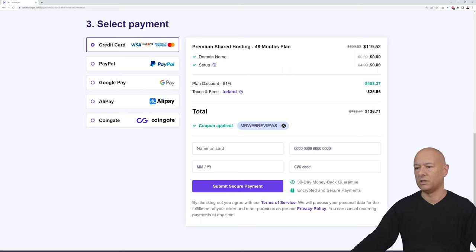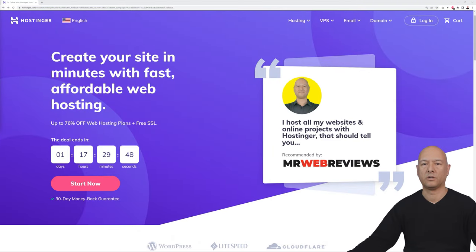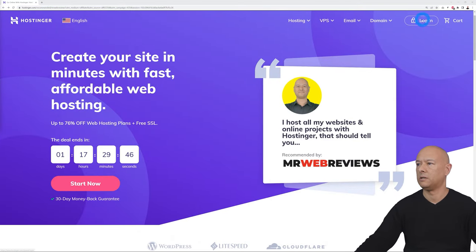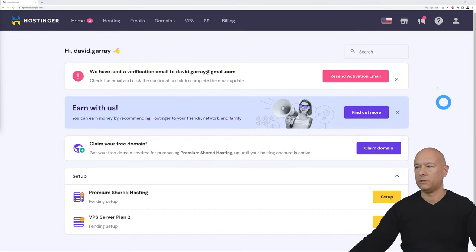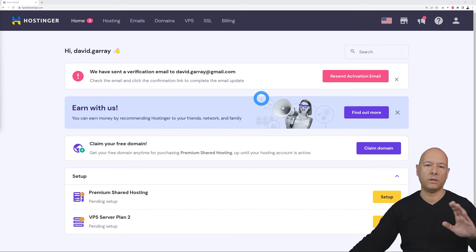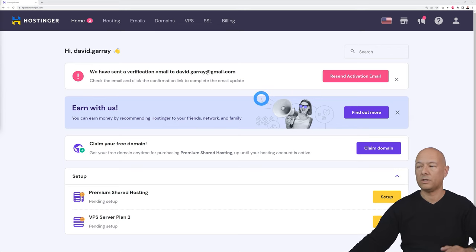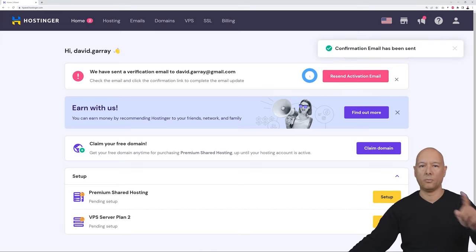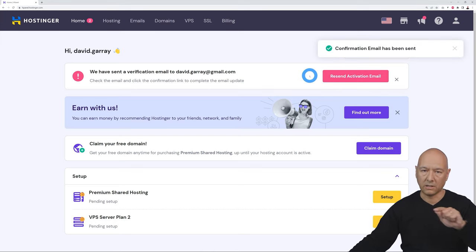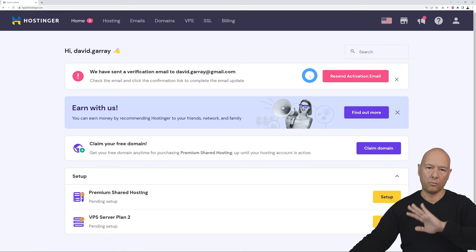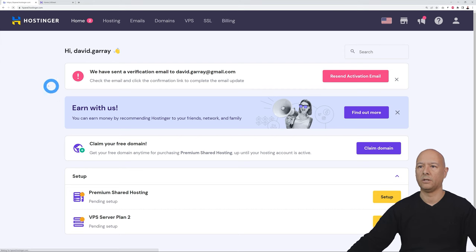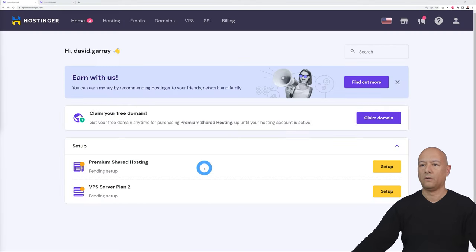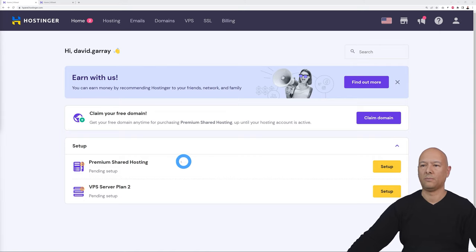Once registered, go back to the home page and click Login. Before using their services you have to confirm your identity — they will have sent you an email confirmation. If you haven't received it, click 'Resend Activation Email,' go to your mailbox, click the link inside, then come back and refresh the page. That message should disappear.